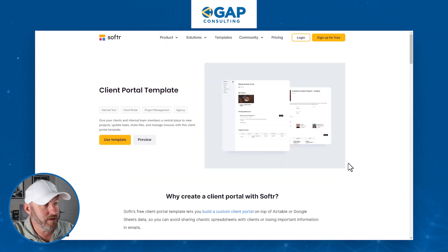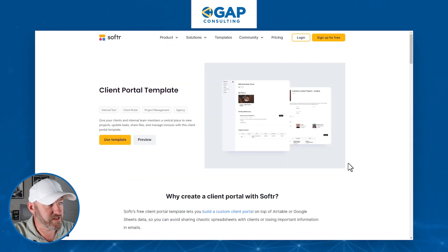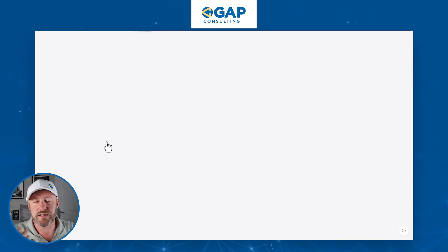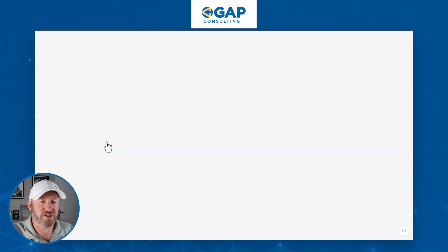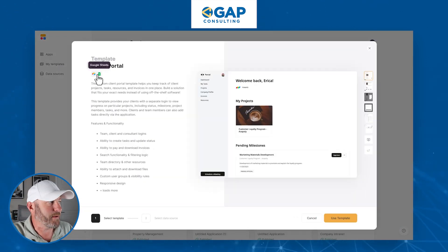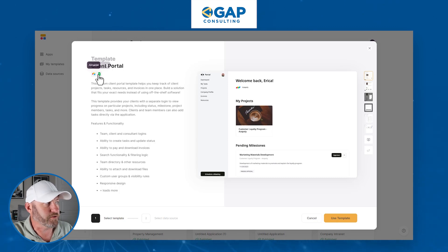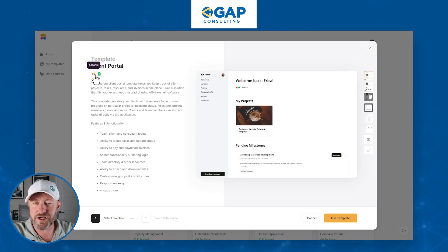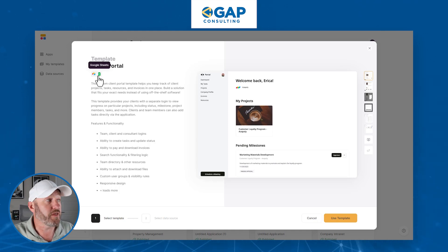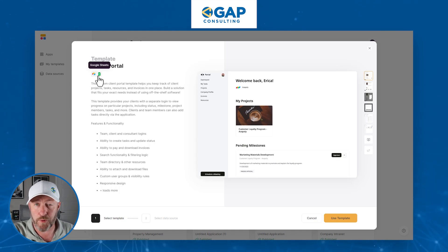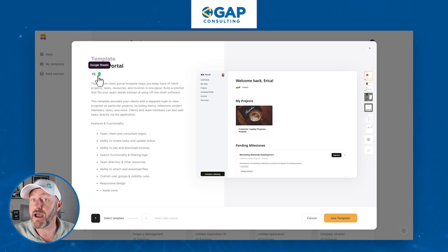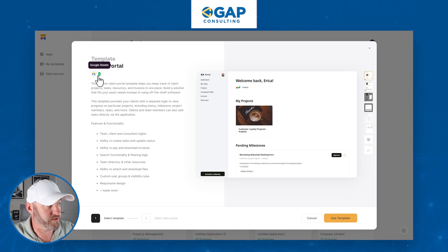Once you're ready to install this template, simply go to the link I've shared with this video and click on 'Use Template.' This supposes that you're already logged into Softer. You'll notice two different database selection options — you can store your information in either Airtable or Google Sheets. Other backends are supported, but they're not necessarily integrated with this template, so if you use a different backend you'd have to build that part from scratch.